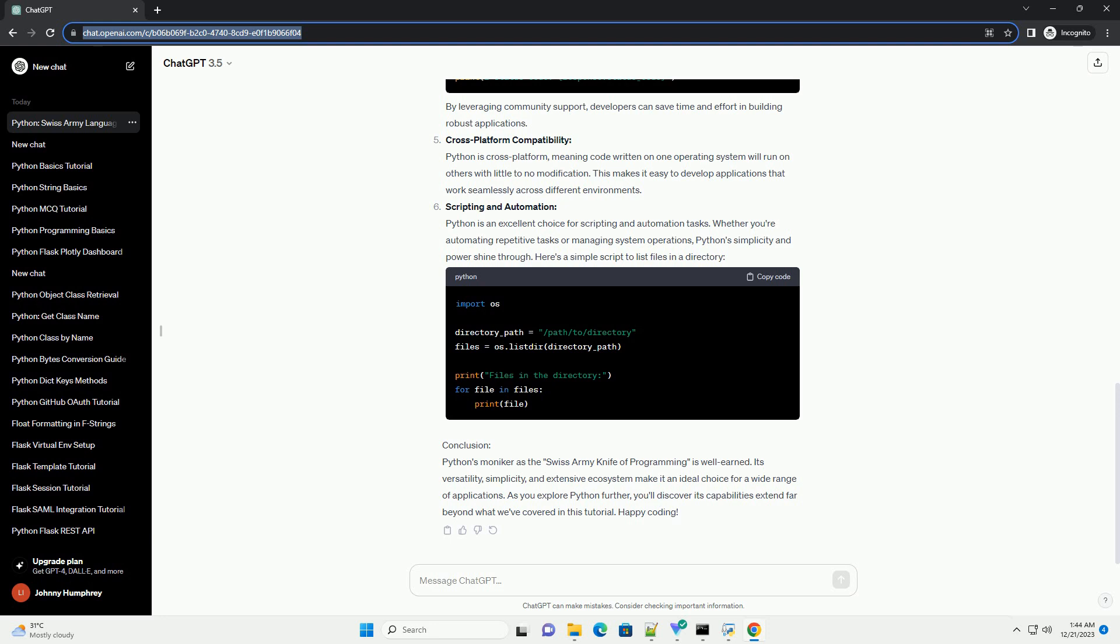Scripting and Automation: Python is an excellent choice for scripting and automation tasks. Whether you're automating repetitive tasks or managing system operations, Python's simplicity and power shine through. Here's a simple script to list files in a directory.